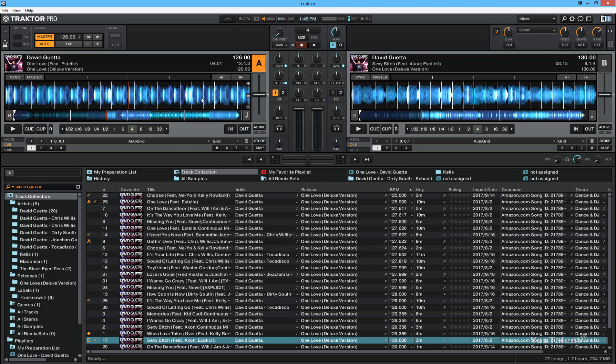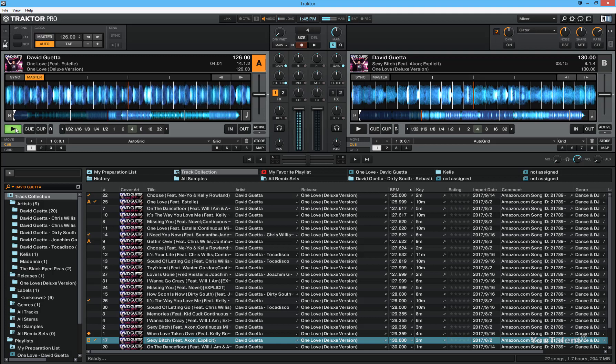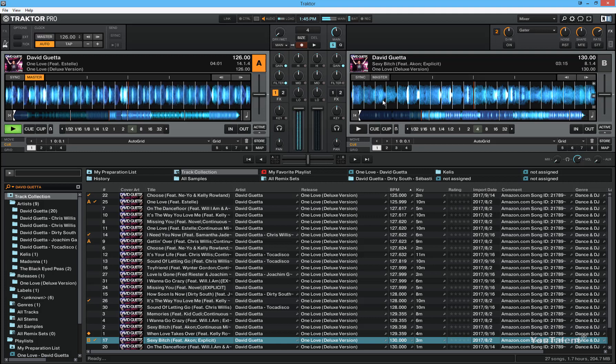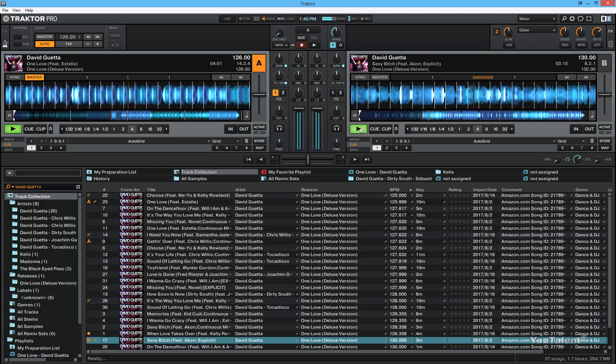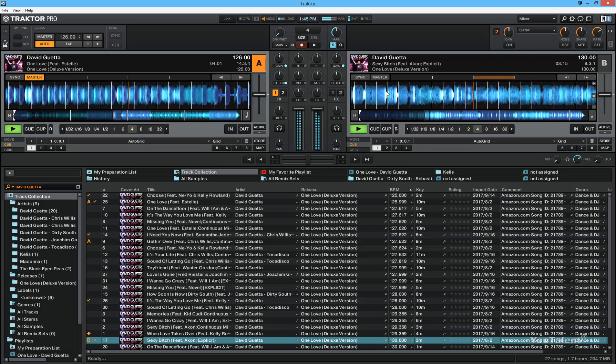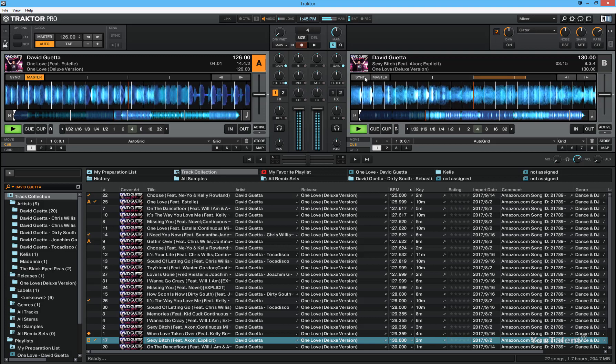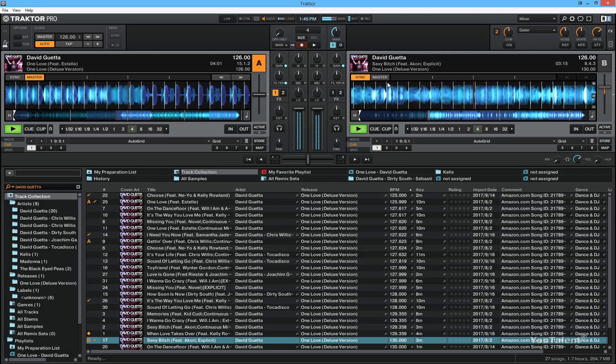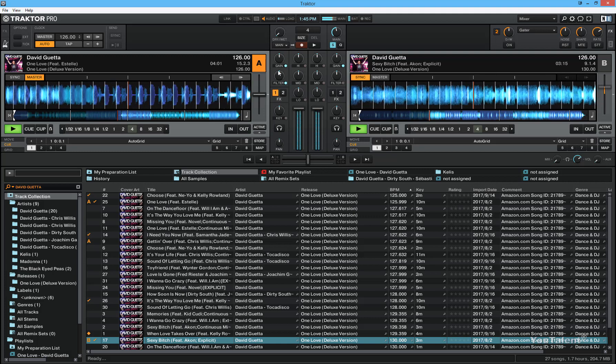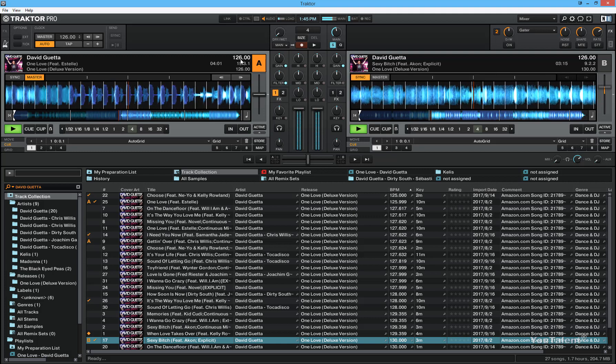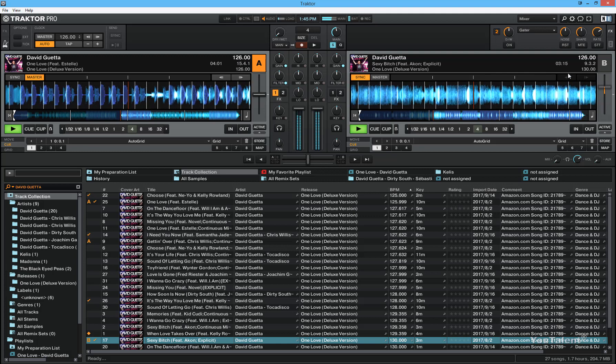So to do this you have to first click play on deck A, then you play deck B, but then you hit the sync button and you can see that both decks now have 126 beats per minute.